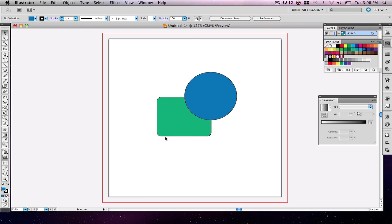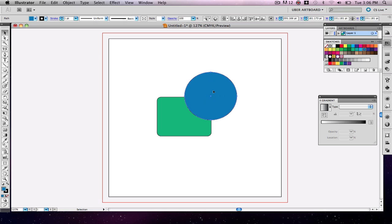So now I have two shapes. I have one blue, just regular circle, and then a light green colored rounded square here.